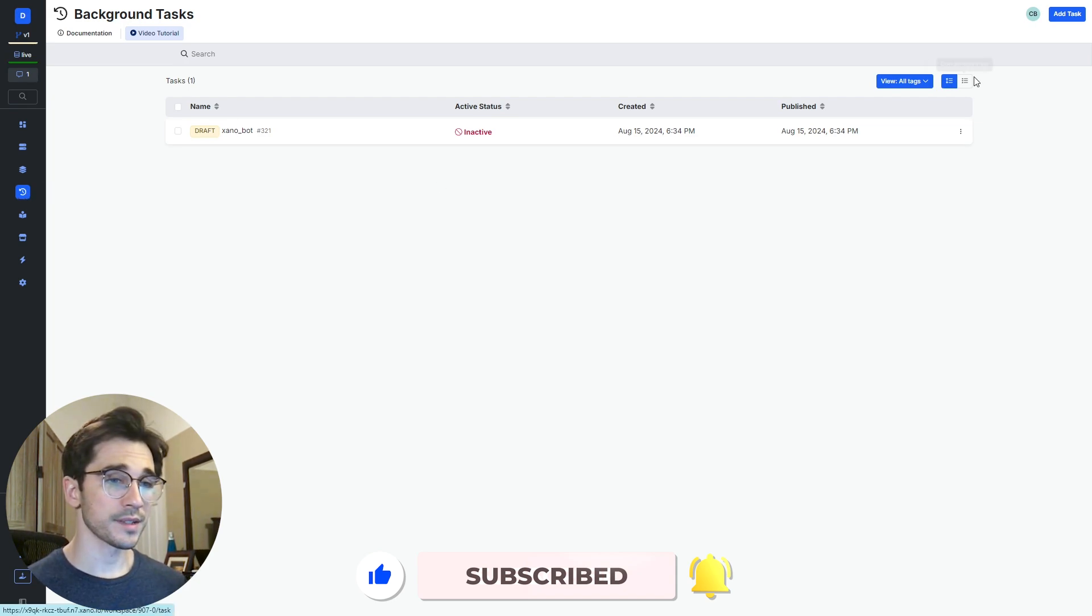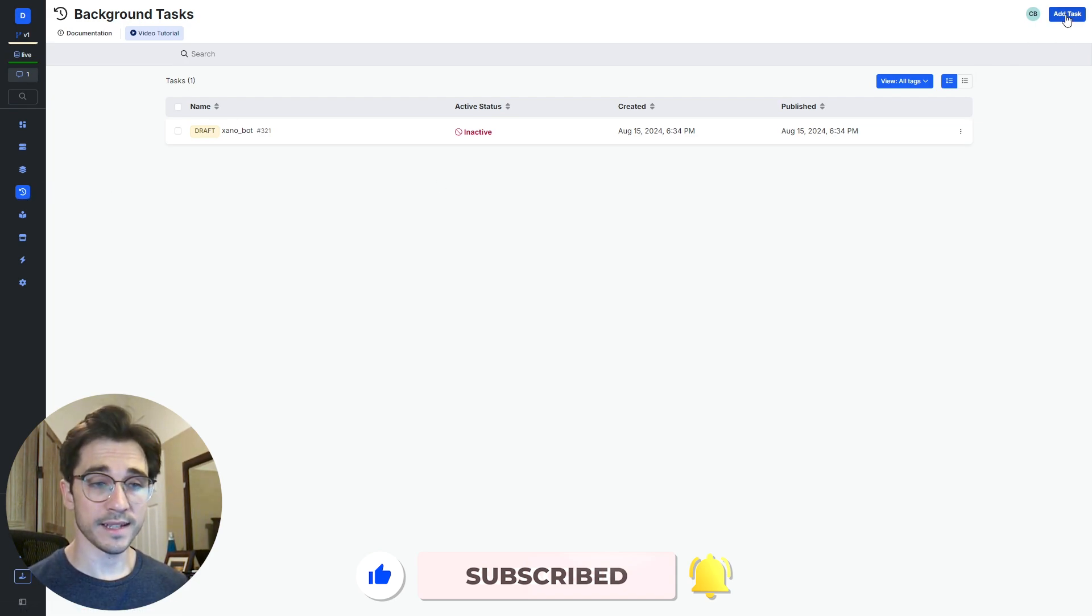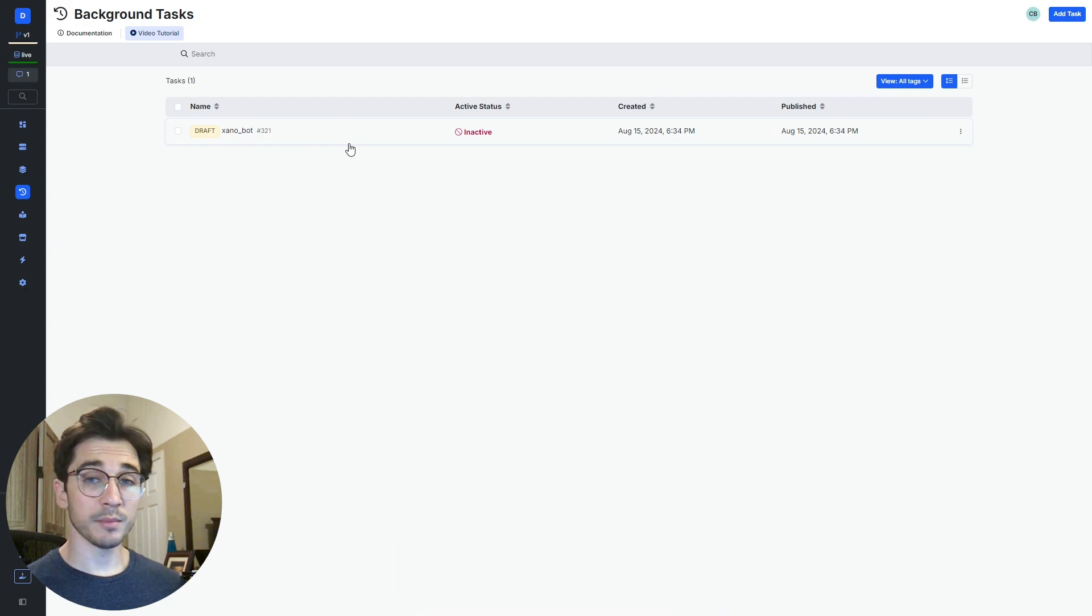You'll navigate to your tasks in the top right, select the blue add task button and give it a name. I've given mine the name of Xanobot.